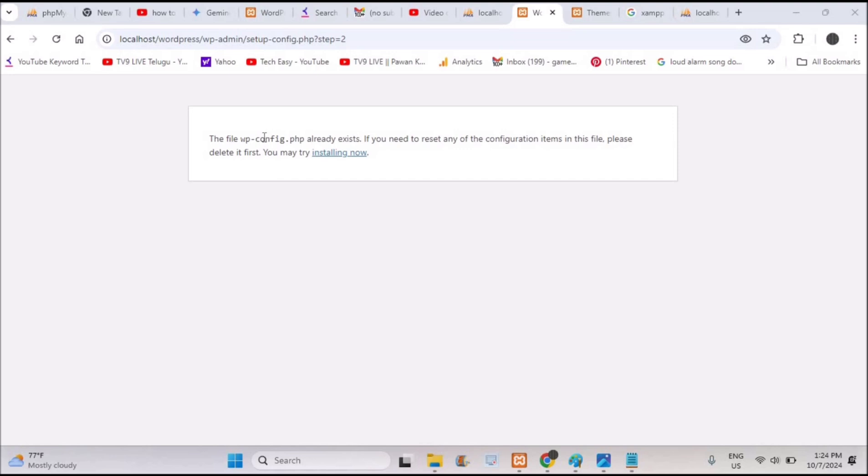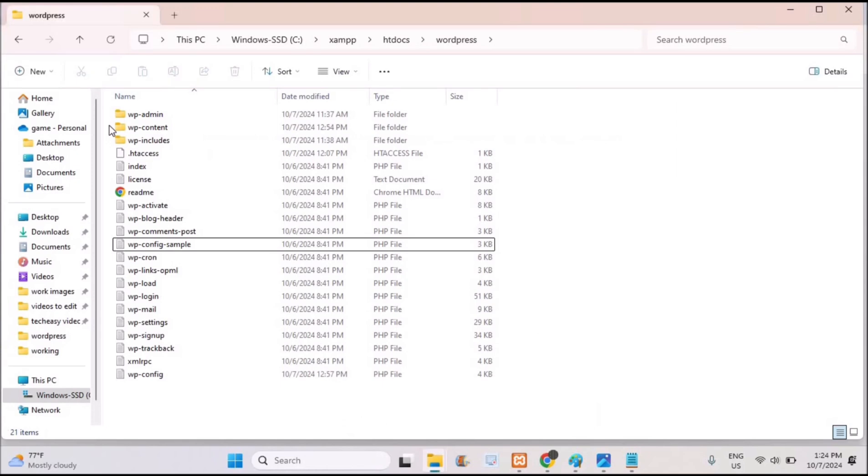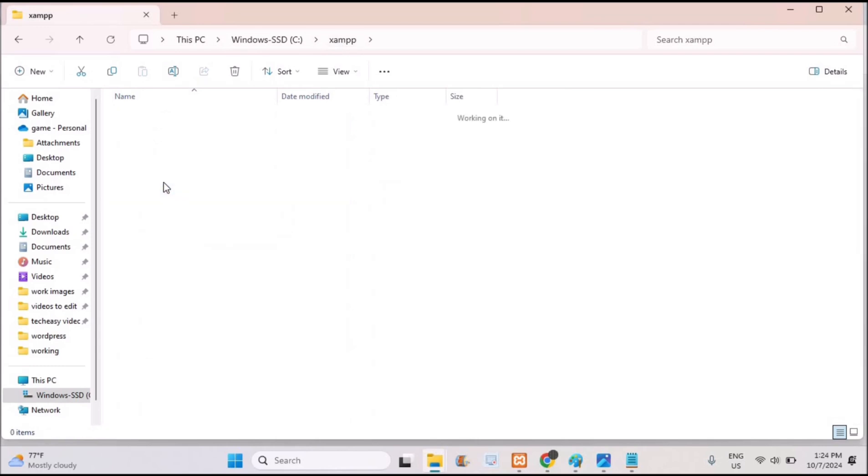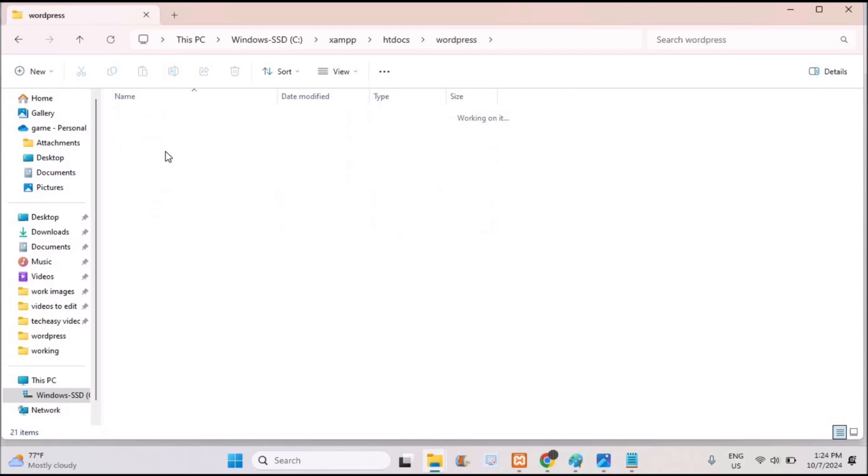What you can do is reach your XAMPP folder on your computer. Here on the C drive, XAMPP is present. You need to click on htdocs, and under htdocs, click on the WordPress folder.